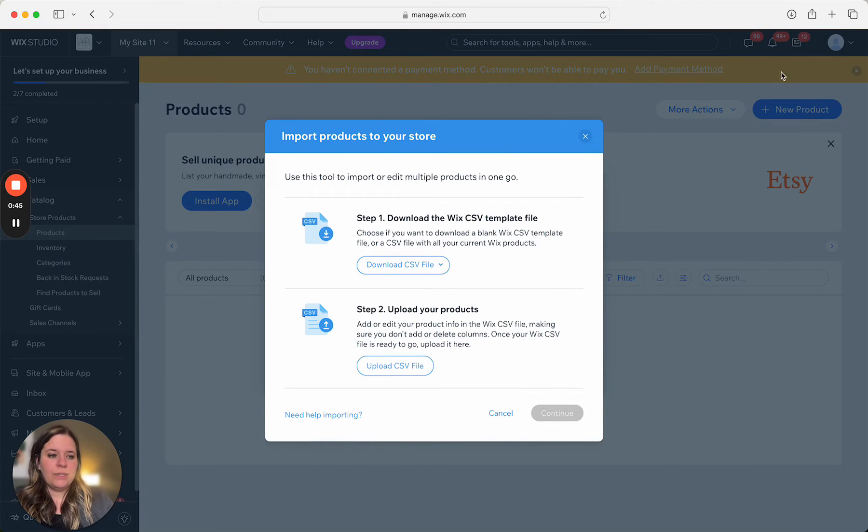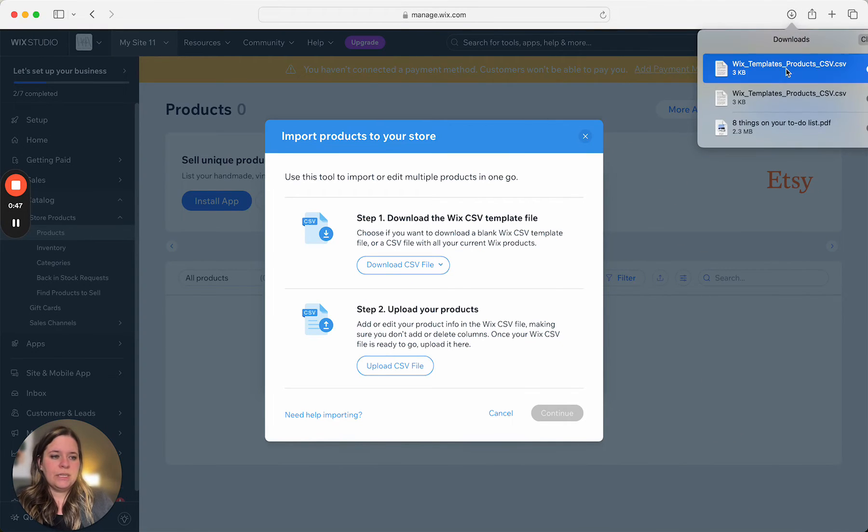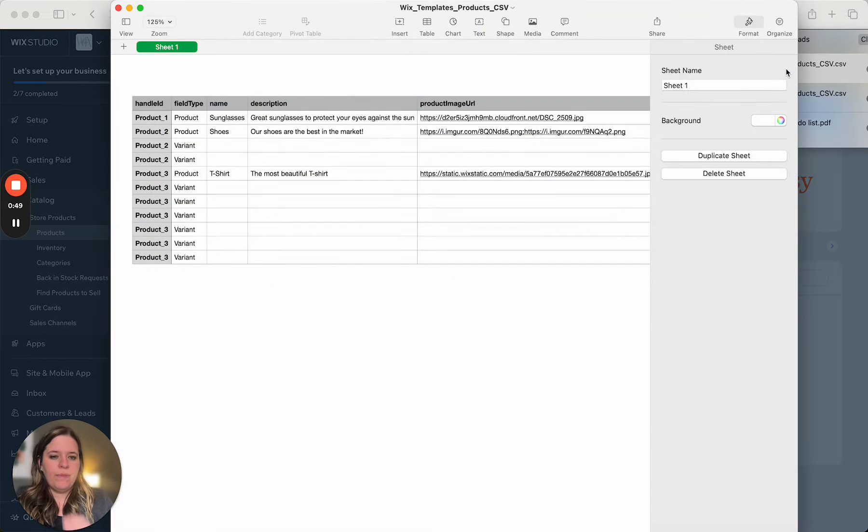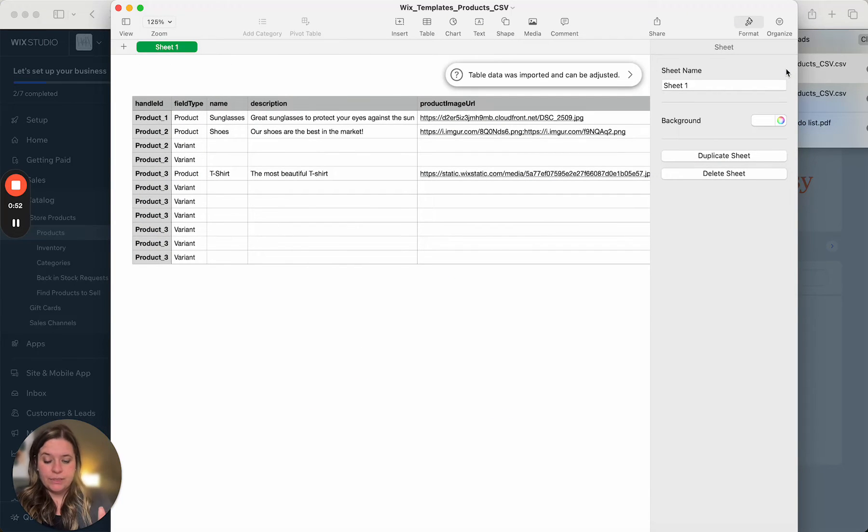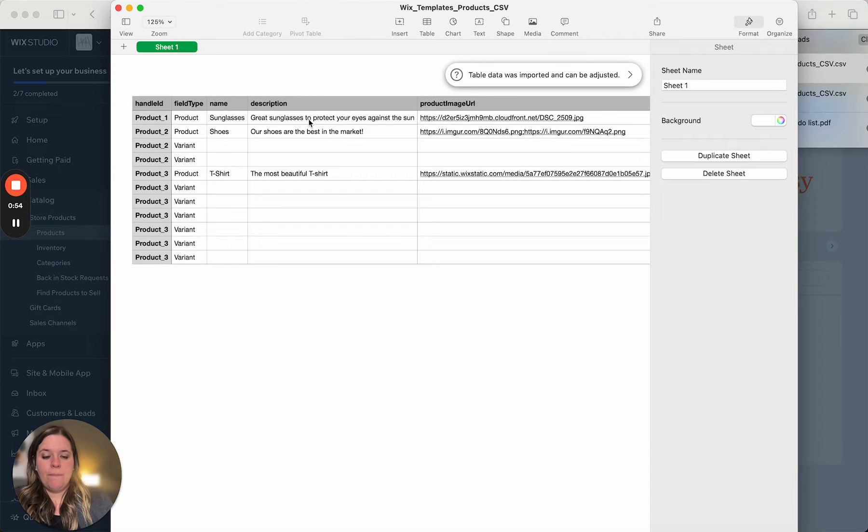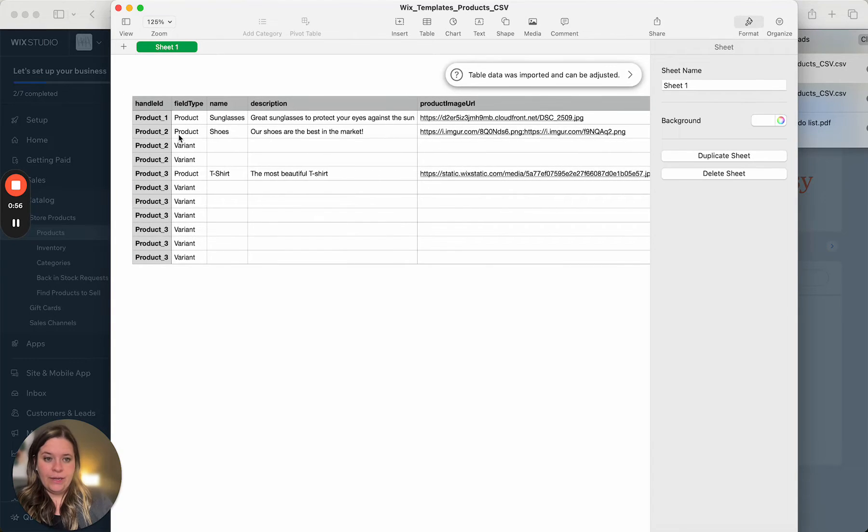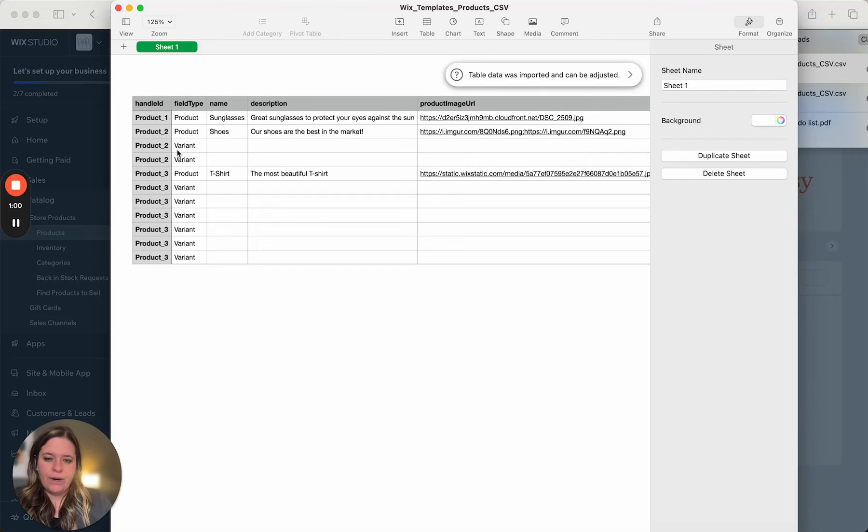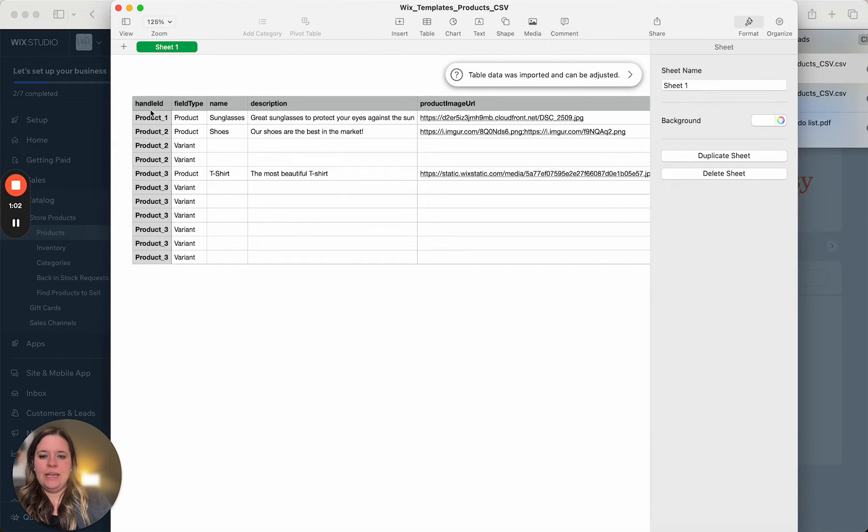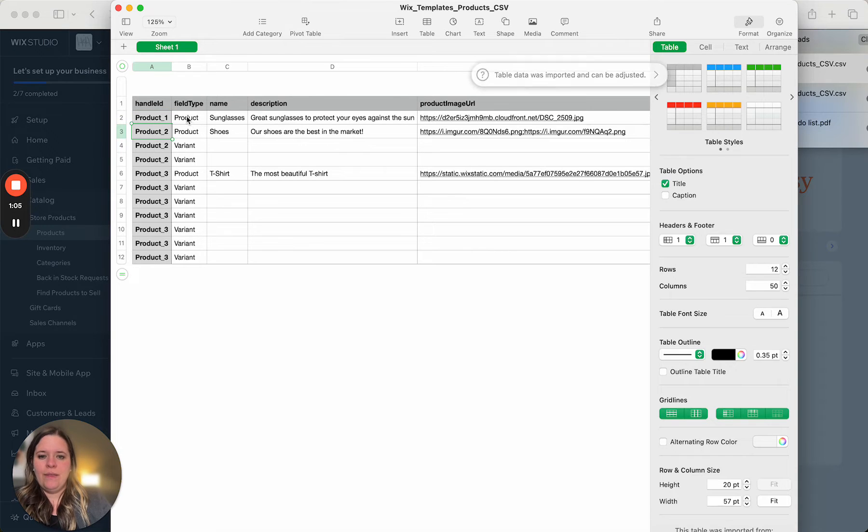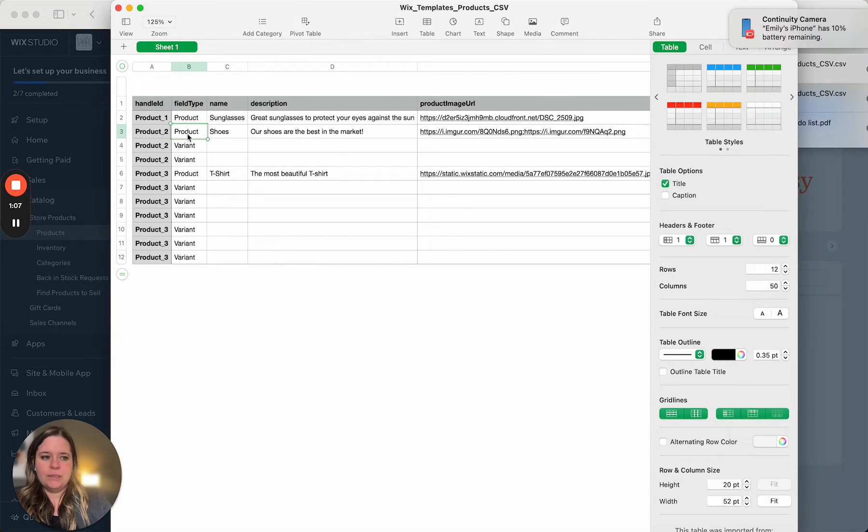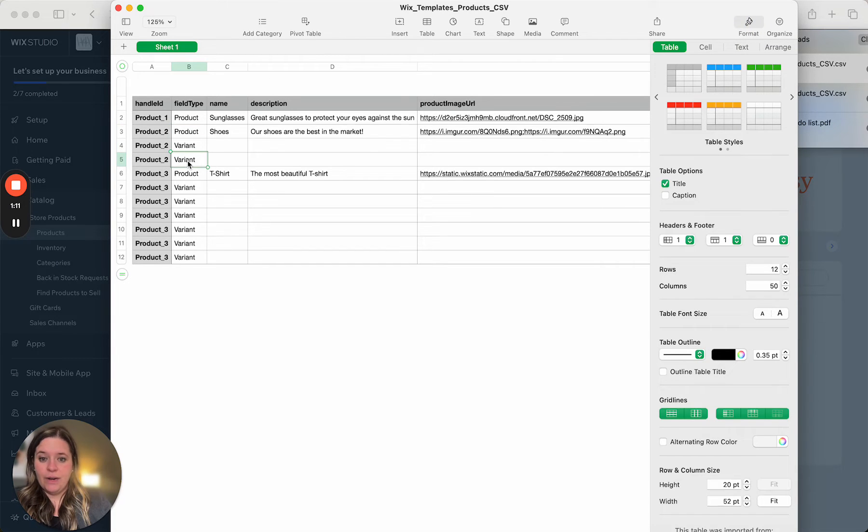Okay, so it's going to give you this downloadable template. Now, I'm just going to walk you through it and give you a basic overview of how to do this. It's going to be a little bit different for everybody, but here you can see the handle ID, product one, product two, and then you see the field type, product, product. And then here we have variant to variant.